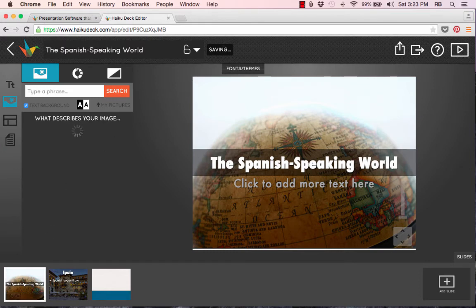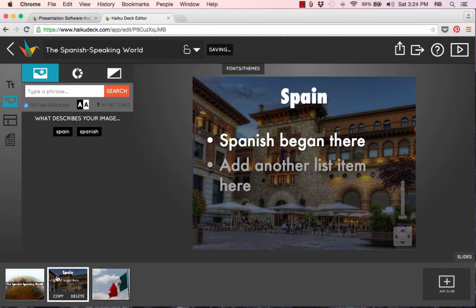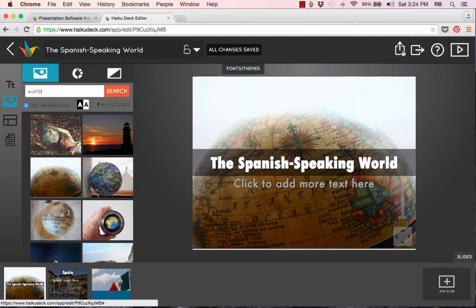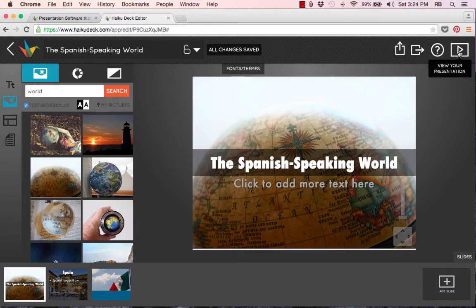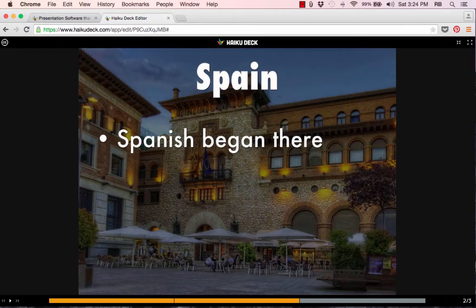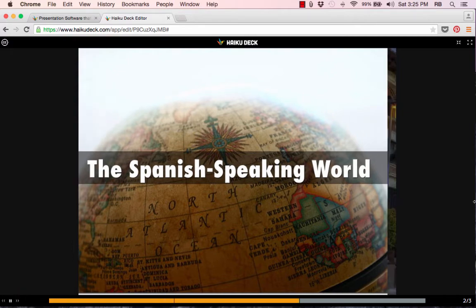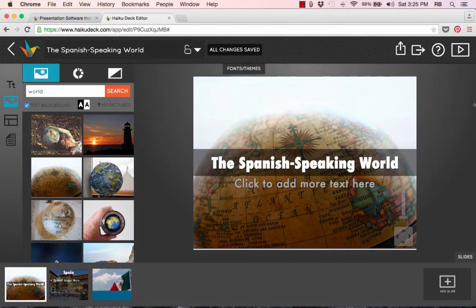A few final things about HaikuDeck: notice that it constantly saves automatically. Sometimes there is a little bit of lag between when you make a change on a slide and when you click off that slide — it might take a little while for that change to be updated, but it does happen. When you're finished creating your presentation, there are buttons in the upper right corner to actually present. Click the play button in the upper right to start. You can use the arrow keys to advance slides, forward and back, or spacebar to go forward. There's also a kiosk mode where you click the play button in the lower left corner and it automatically advances slides after a few seconds. You can also go full screen in the upper right.